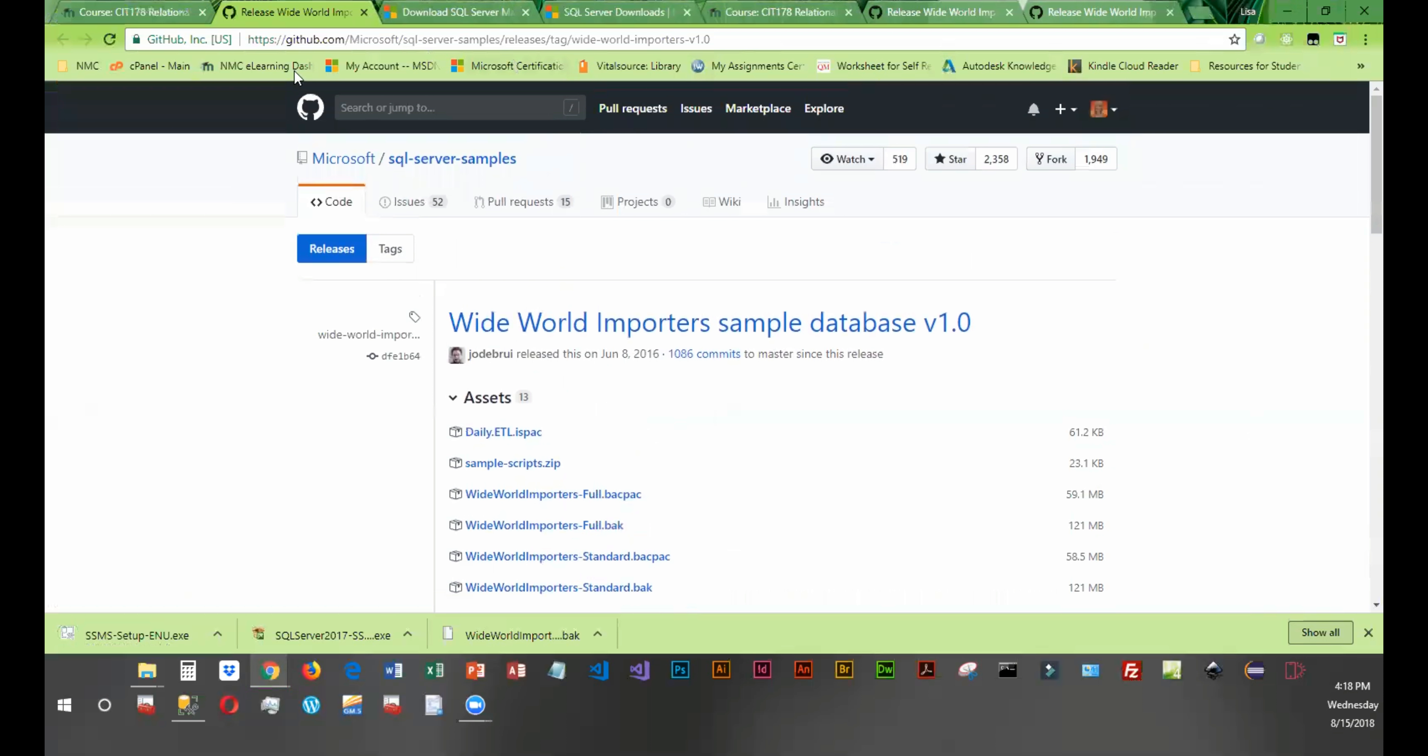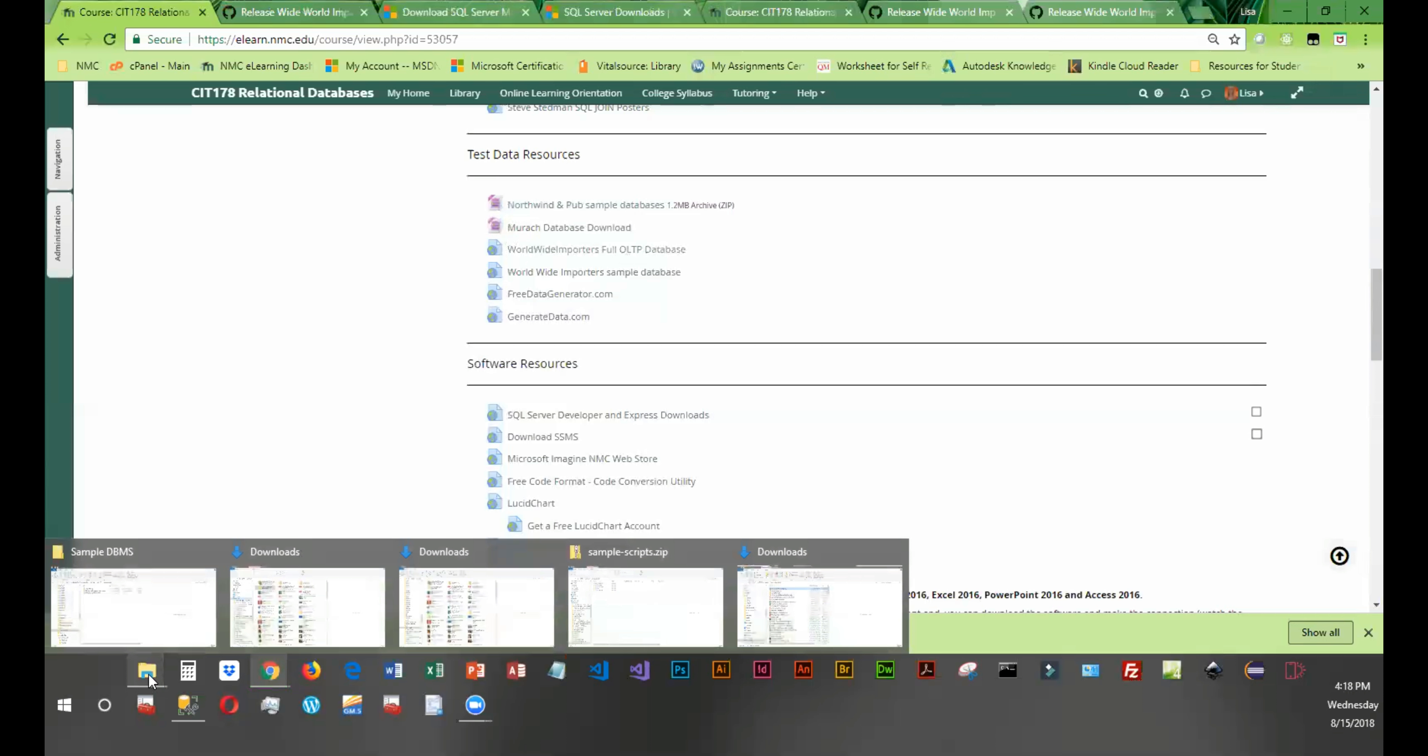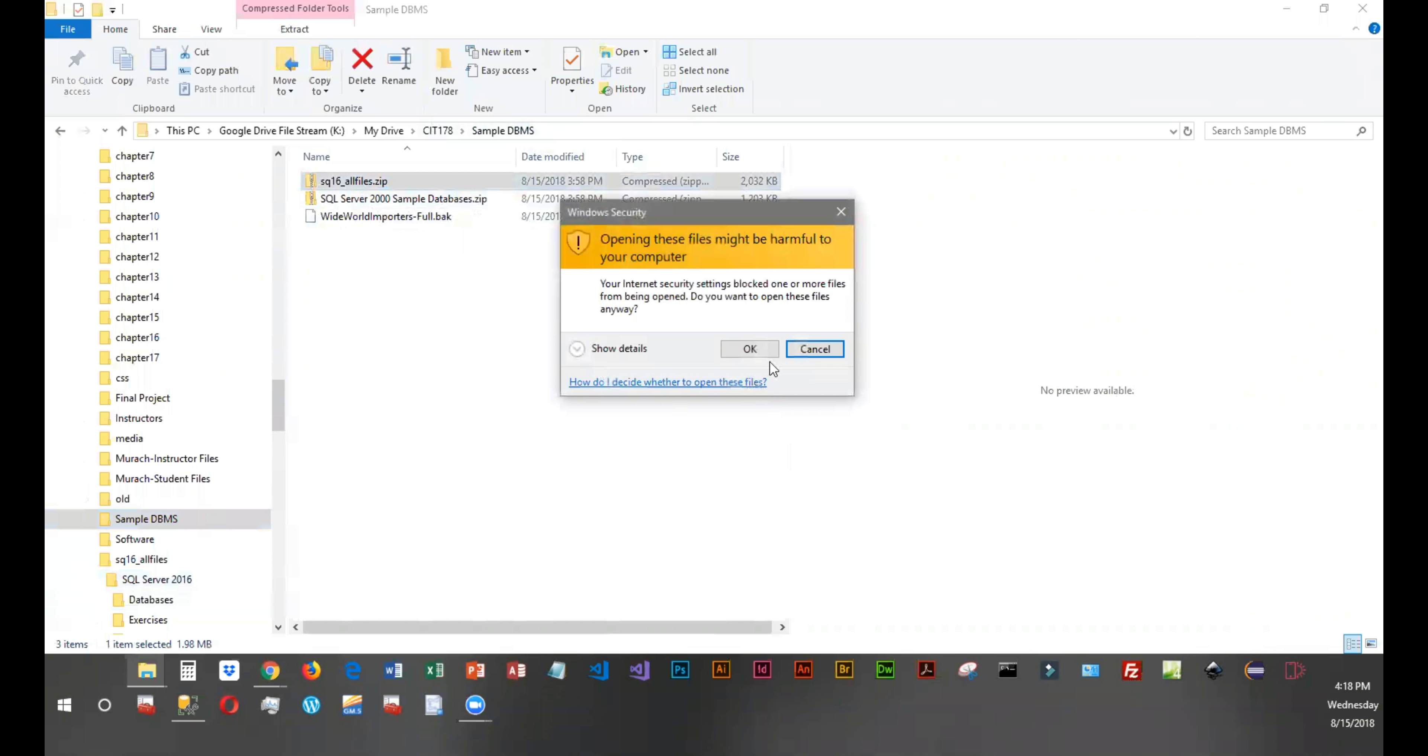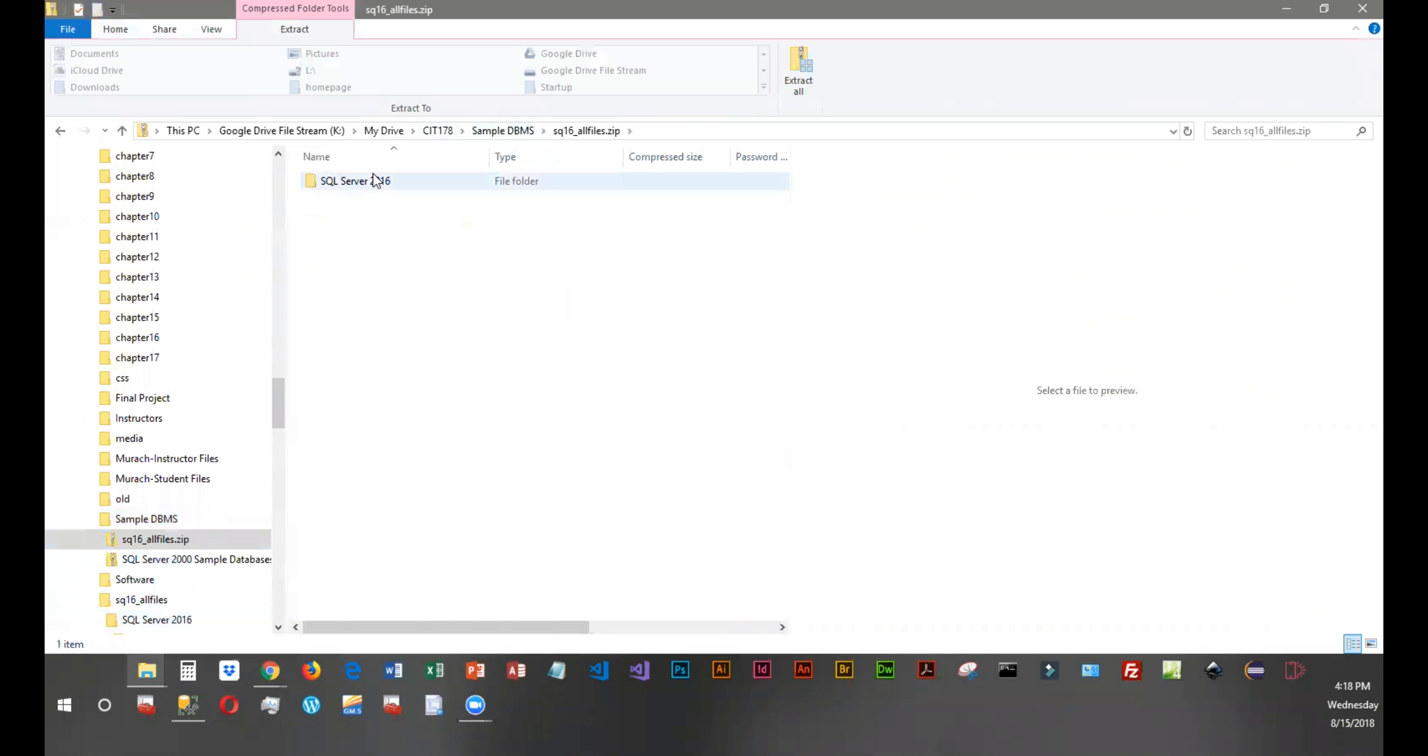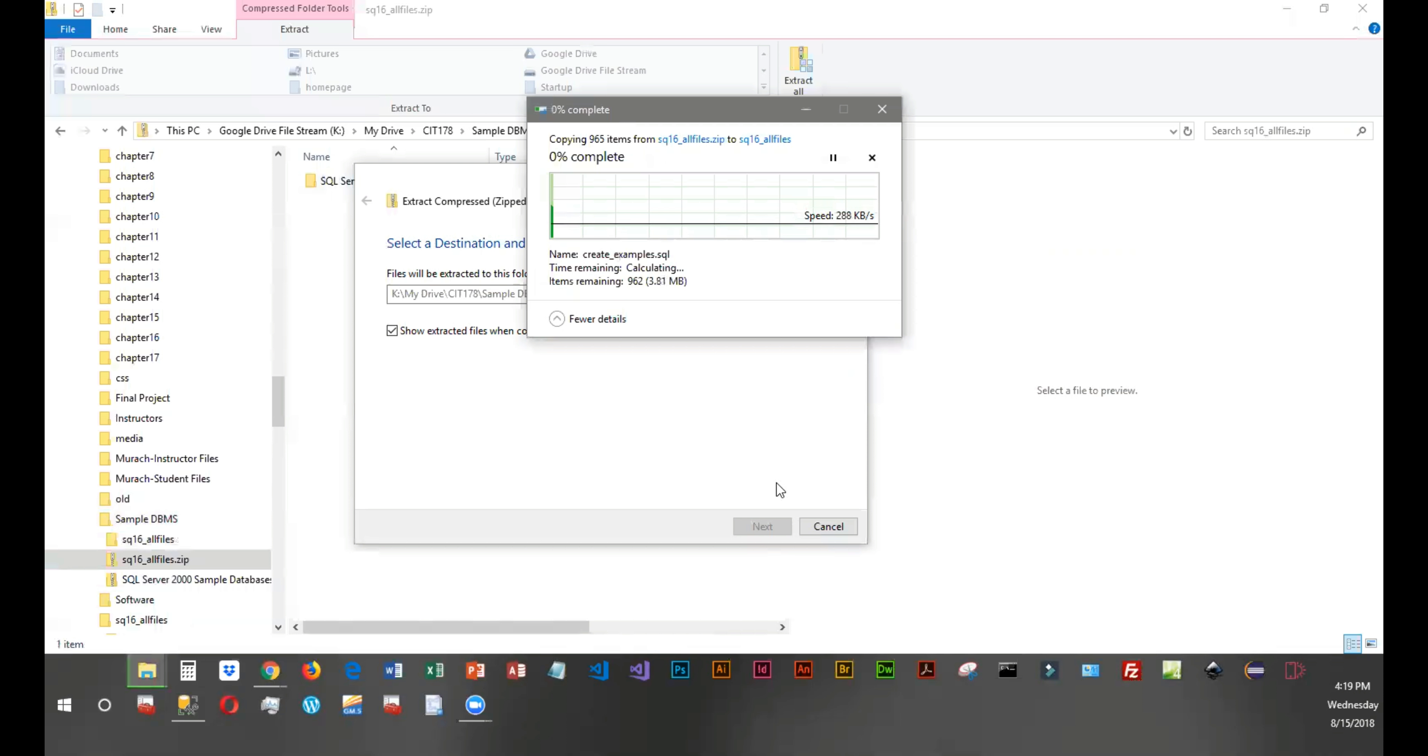So at this point, I've got Northwind, I've got the Murak downloaded, and I've got the Worldwide Importer full backup. And where I put all of that is in a folder that I called Sample Database Management System, so it's basically sample data. You'll notice that the first two are zipped, so I'm going to go ahead and extract these and let them go into the current folder.